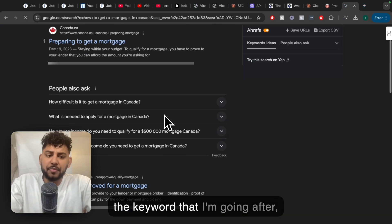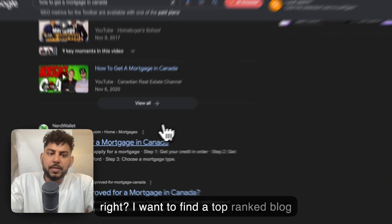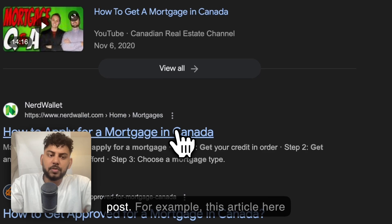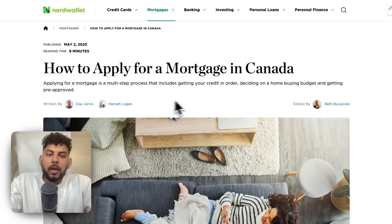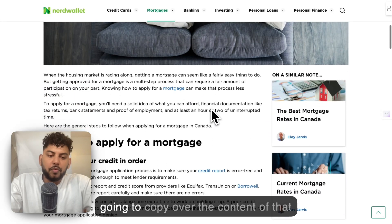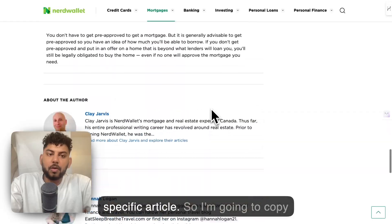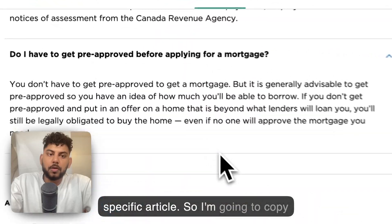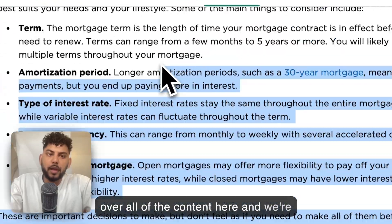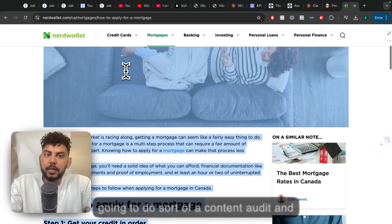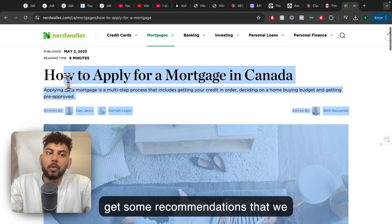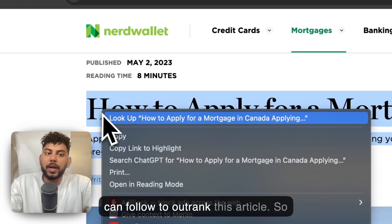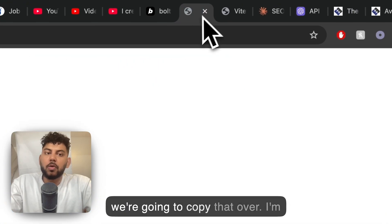Let's say this is the keyword that I'm going after. I want to find a top-ranked blog post, for example this article here from NerdWallet. Then what I'm going to do is copy over the content of that specific article. We're going to do a content audit and get some recommendations that we can follow to outrank this article.